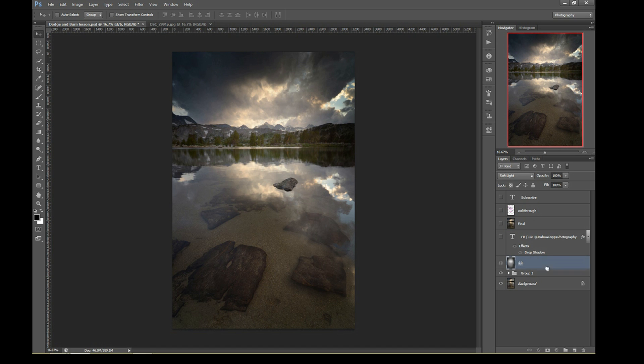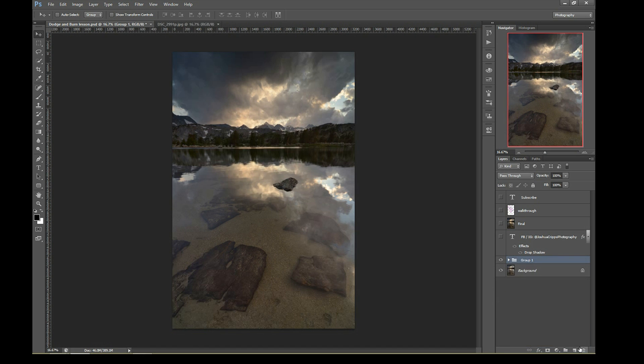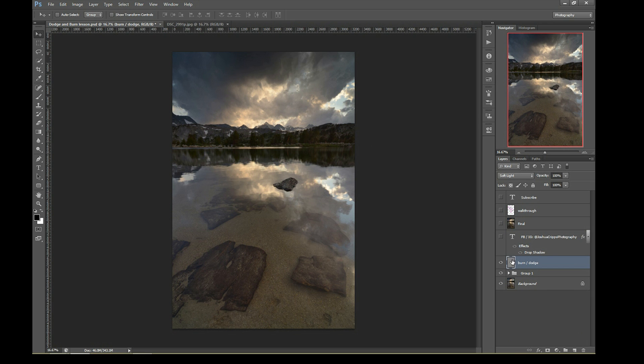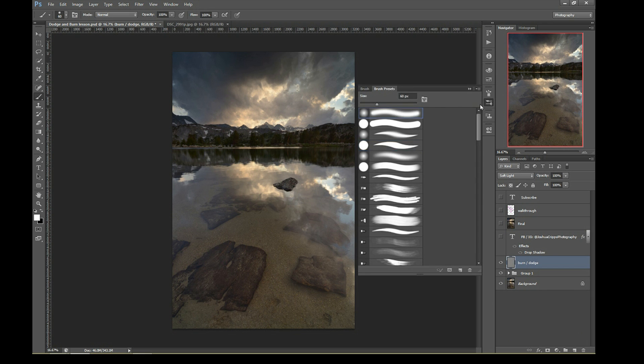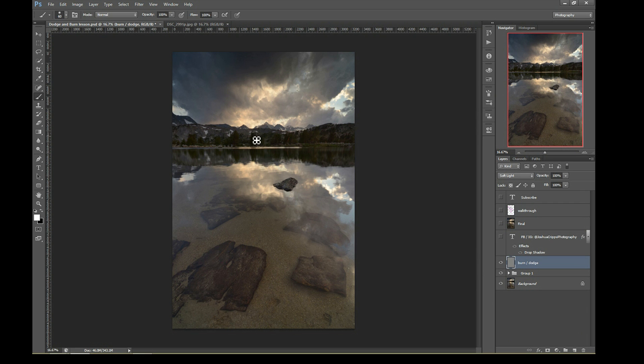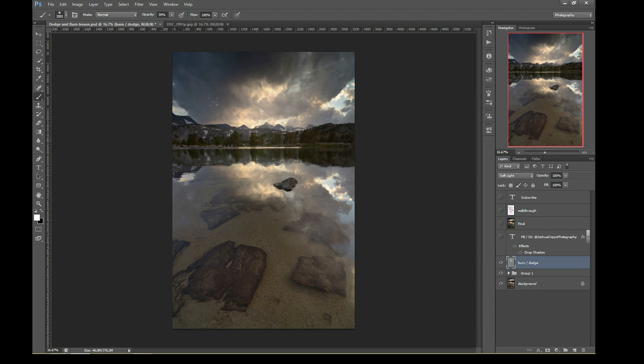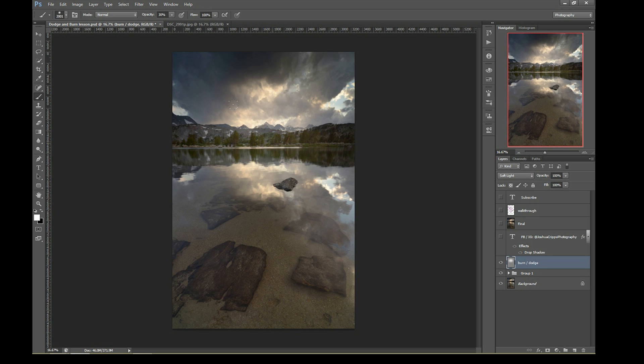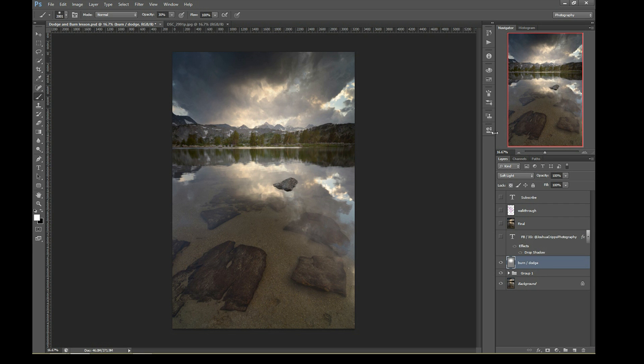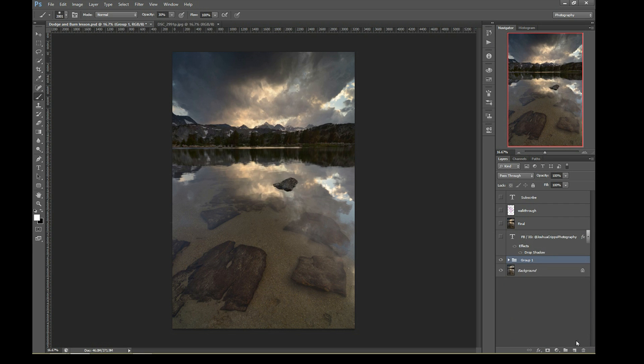Let me start over with a brand new fresh burn dodge layer. So whenever you paint with white on one of these burn dodge layers, whatever you're painting gets lighter and lighter. But because I'm painting with white, it also gets whiter and whiter, which gives it this kind of washed out look. So in order to fix that issue, instead of painting with white, what we're actually gonna do is we're gonna paint with a color.